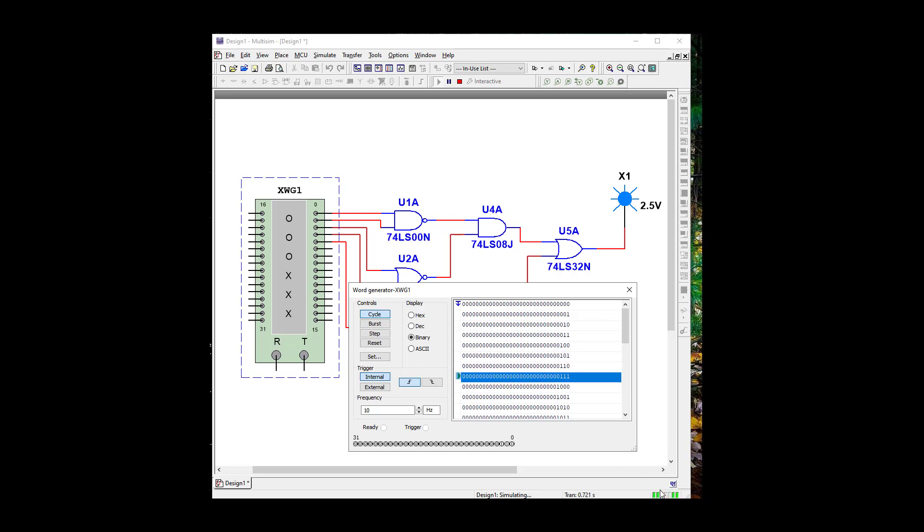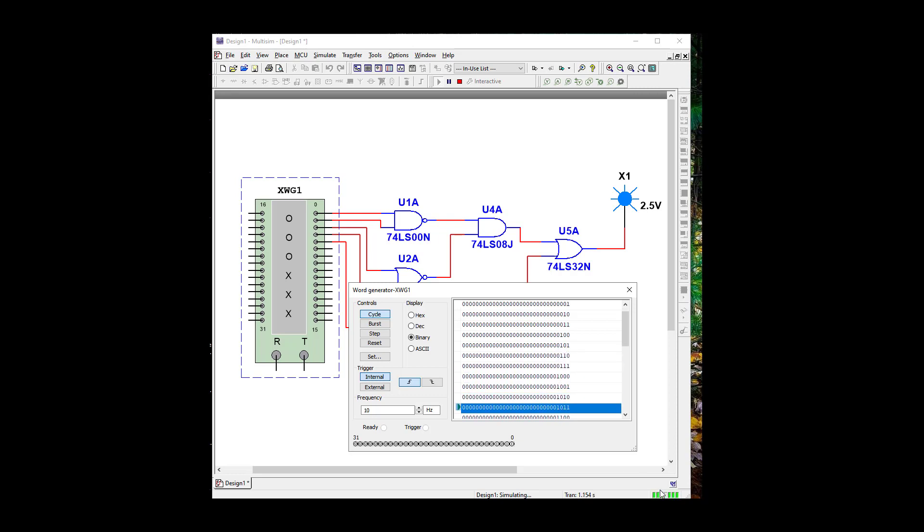And when our probe is lit blue, that's an output of one. And when it's off, that's an output of zero. So we could go through and map this.